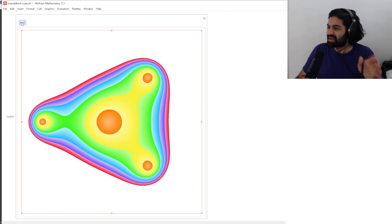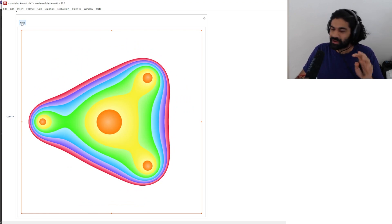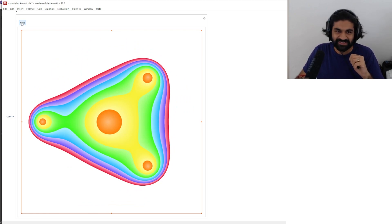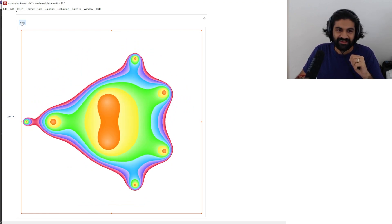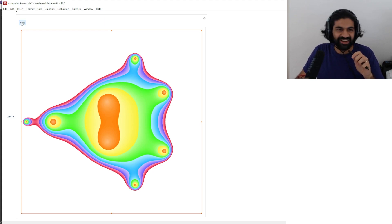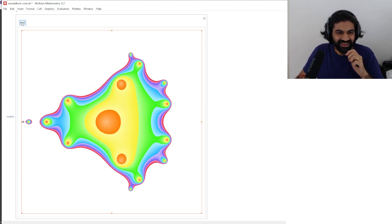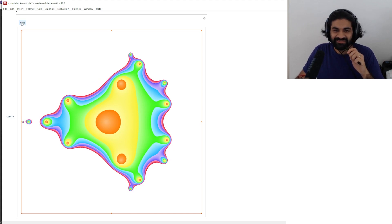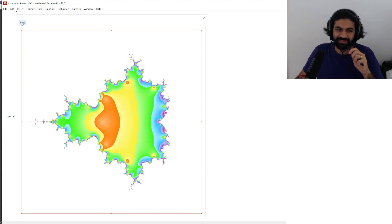That's what happens if you apply the map twice. What happens if you apply the map three times, four times, five times, six times — and continuing on up through 23 iterations?